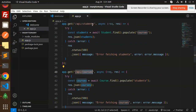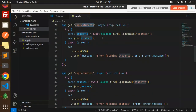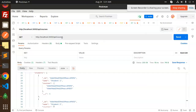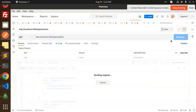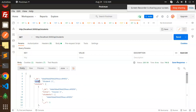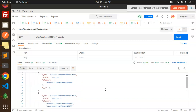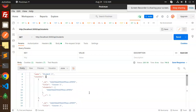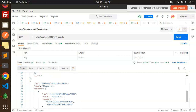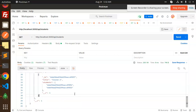The same thing we are doing with the students API — we can see the student and how many courses they are linked with. This is how we are able to build the many-to-many relationships in MongoDB using Mongoose and Express.